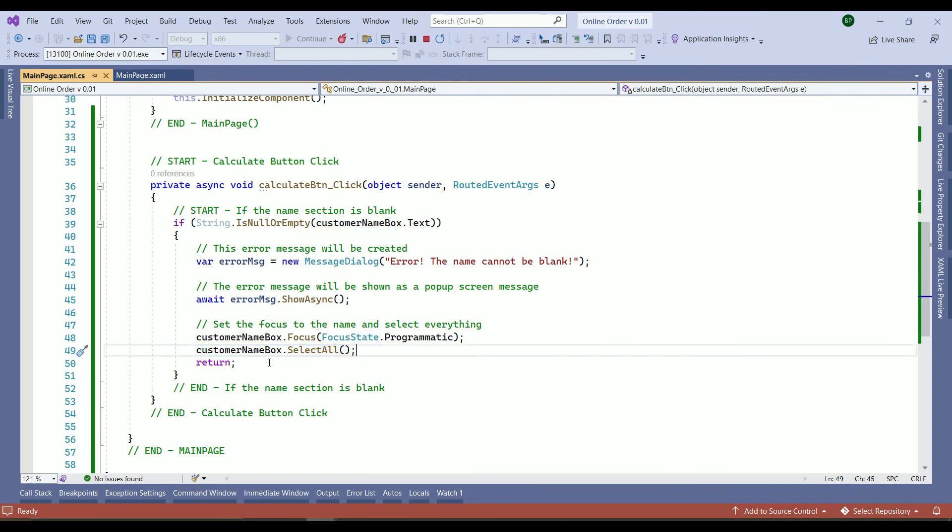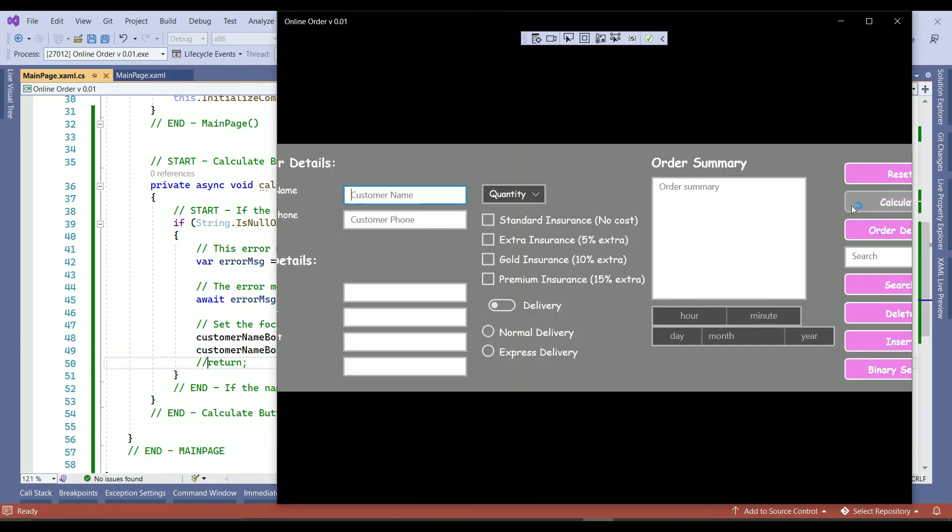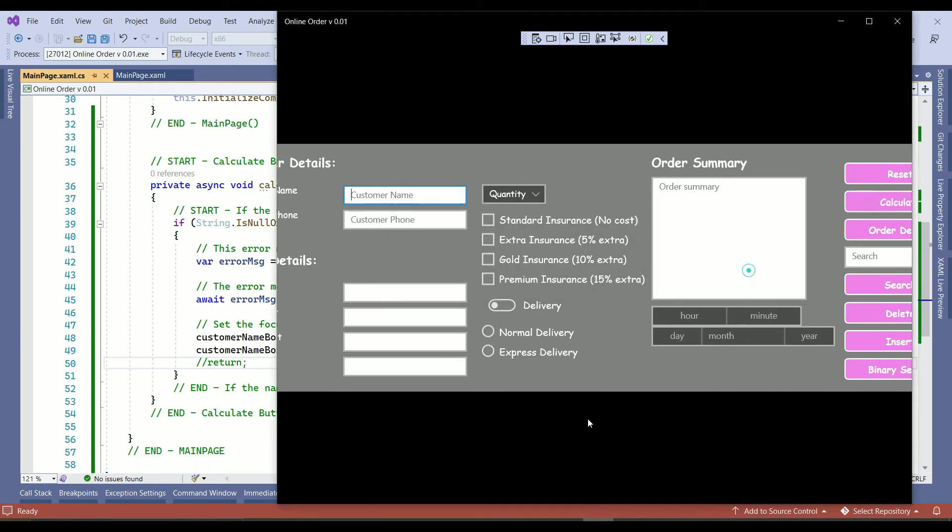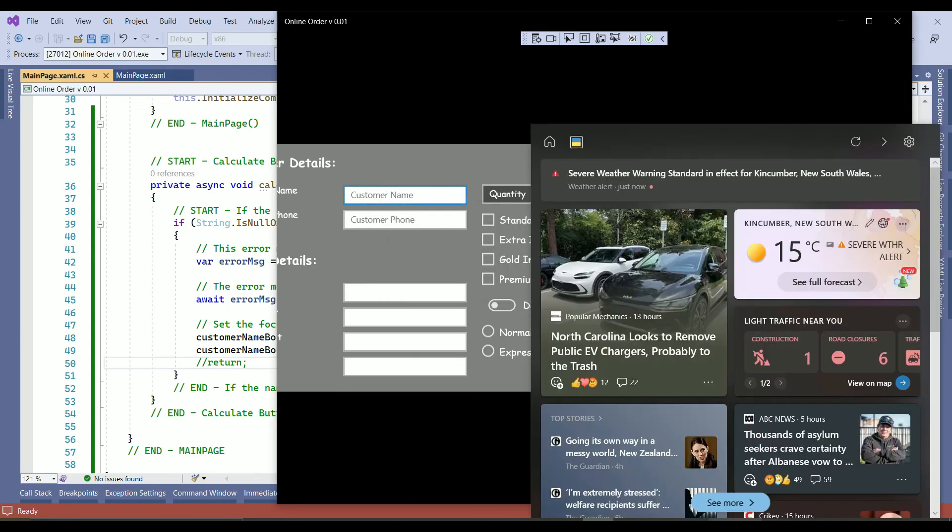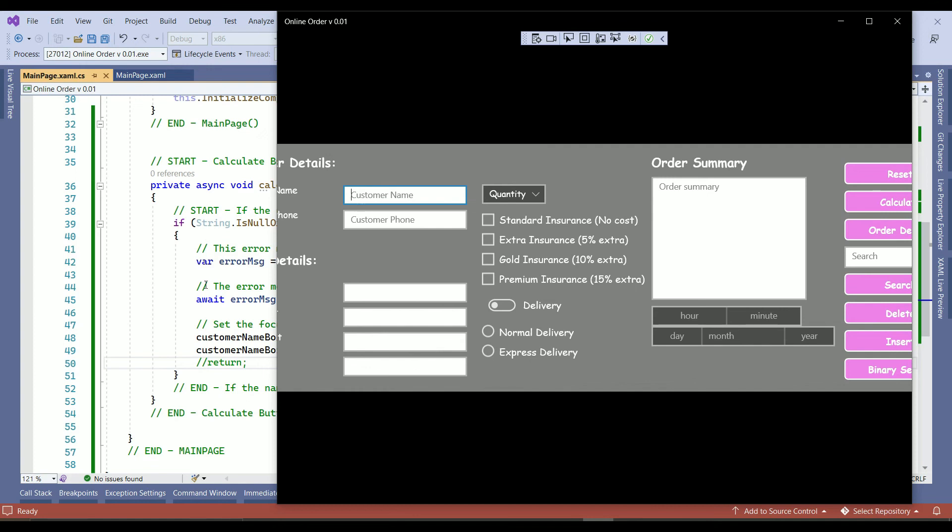But I will leave it for now. So let's comment out the return and see what will happen. One more time. Click on calculate. Name can't be blank. And customer name. So the return as you see doesn't affect much on our project right now. But I will show you next, again why we need to return the error message out of here once we develop more if else statements.